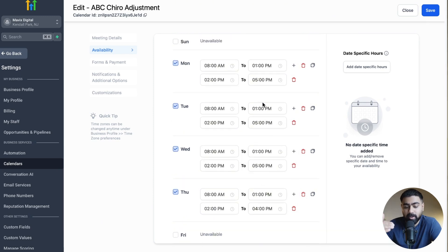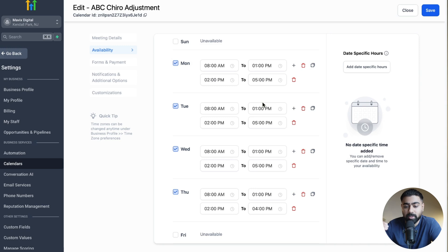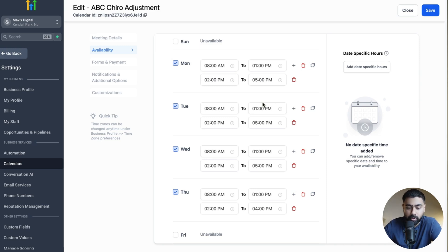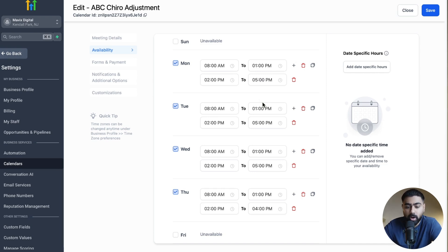Now this schedule from Monday to Thursday is set for every single week. So every single week if somebody tries to schedule, these will be the available slots. But let's say you want to be flexible and add specific hours on certain days. Maybe we have holidays coming up and you're closed, or maybe you want to be available for a long weekend.